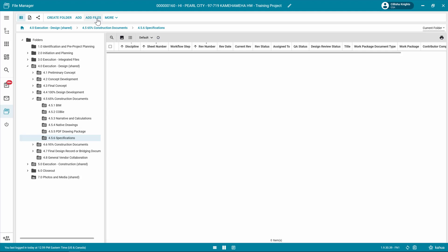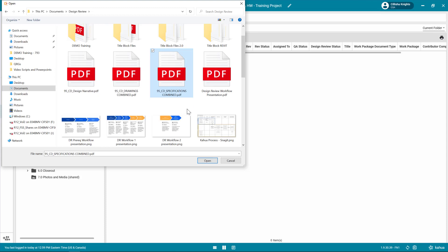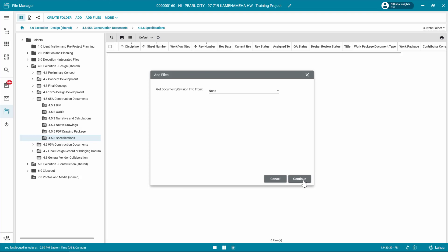Navigate to the appropriate file, click Open, and then click Continue. In the Add Files window, select None from the Get Document Revision Info from the drop-down list. Click Continue.